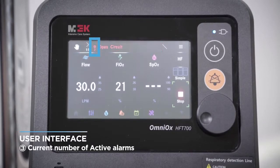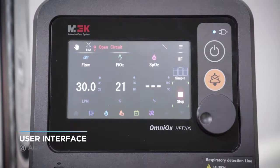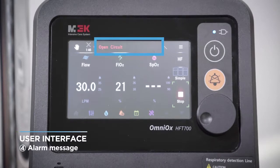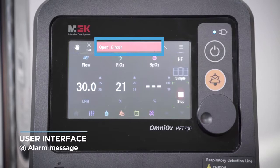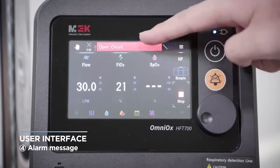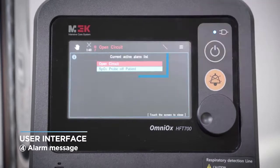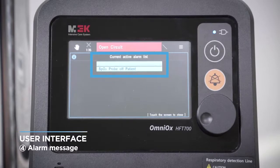The active alarm list indicates the current alarms and shows the detail of the current alarm. If there are two or more alarms, touch the corresponding message to check all alarms that are currently occurring.